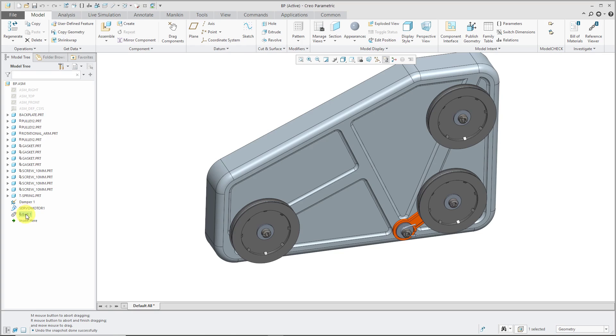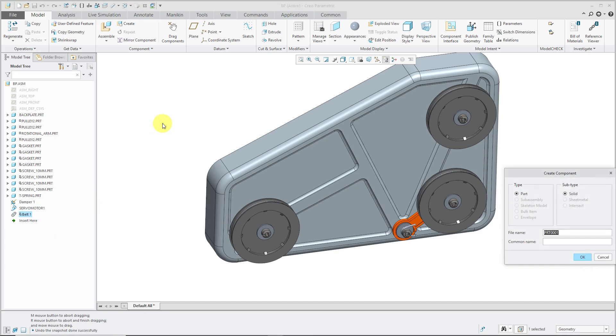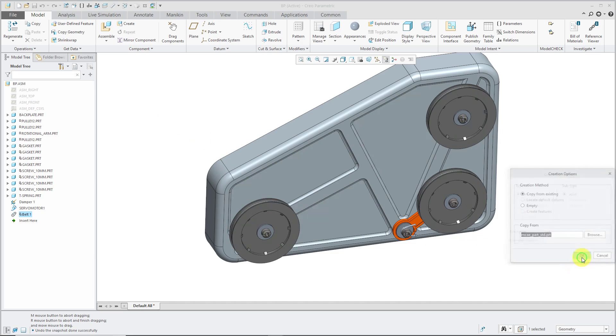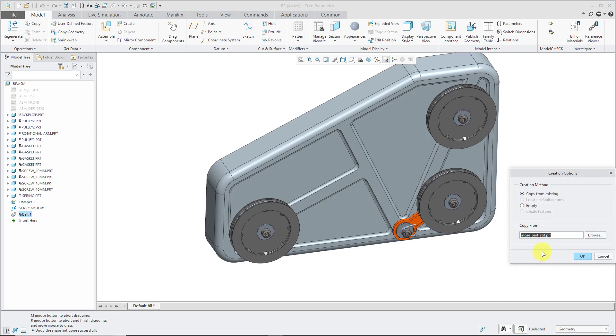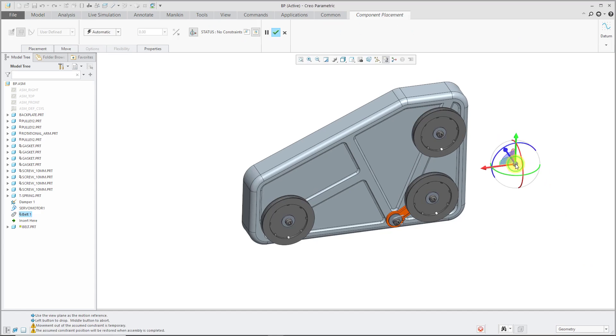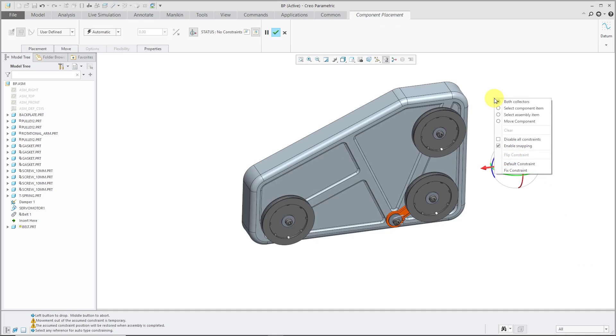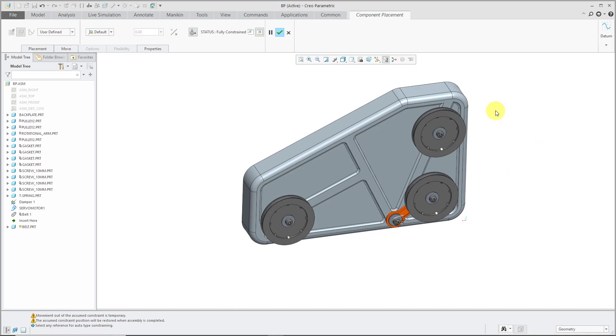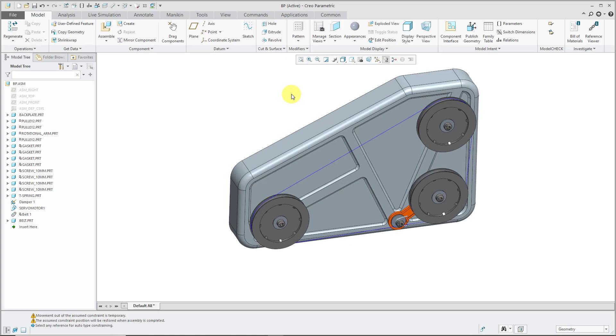To create geometry, you can right-click on the belt feature and choose to make a part. For the name of the part, I'm just going to type in belt. Let's click the OK button. In the creation options dialog box, I'm using my standard start part. Click OK again. I'm just going to right-click and use the default constraint. Then to finish component placement, you can click the green check mark on the dashboard or middle mouse button does the same thing.